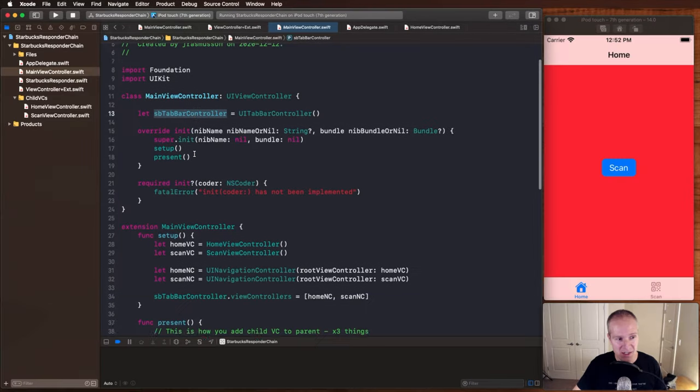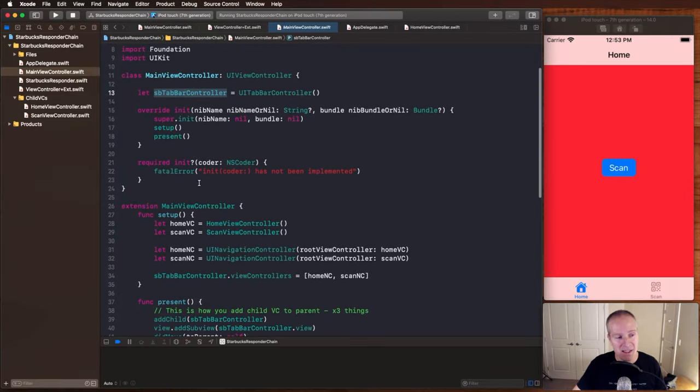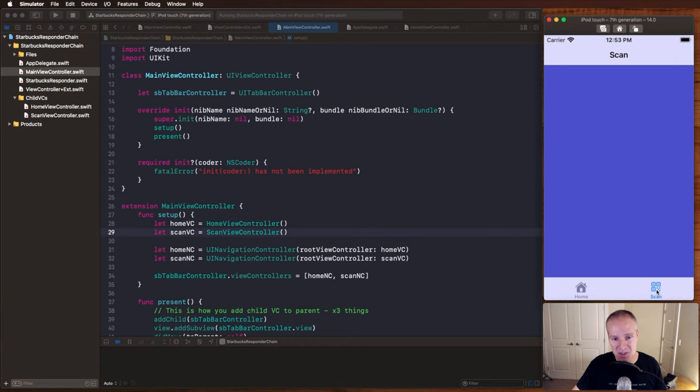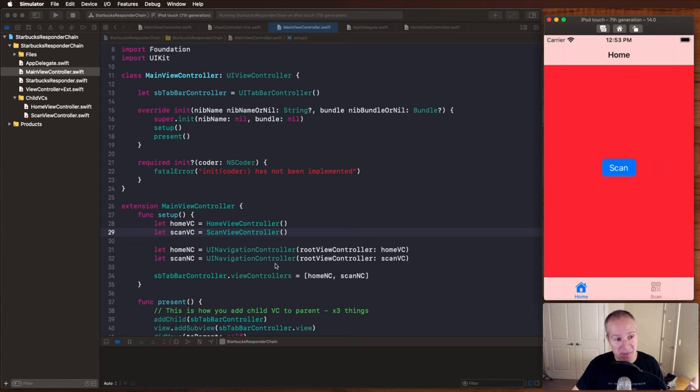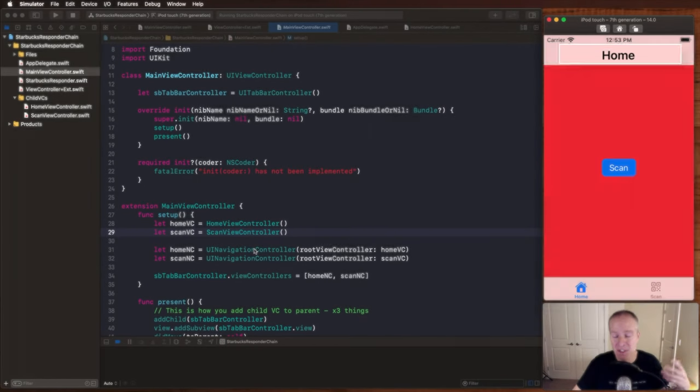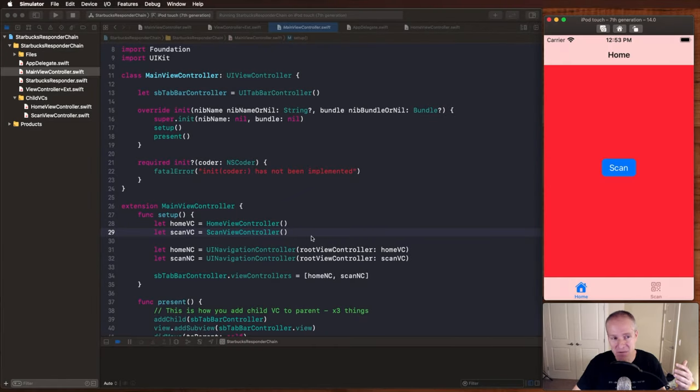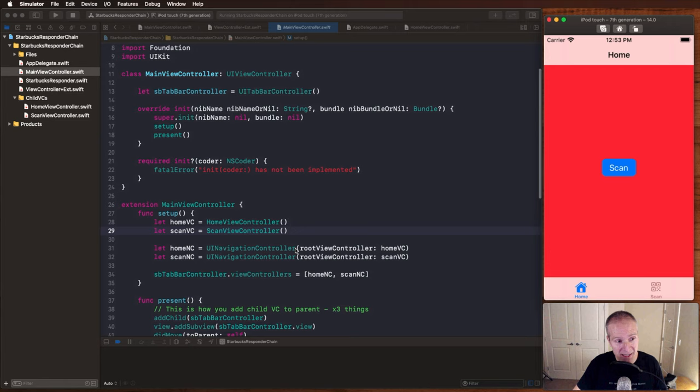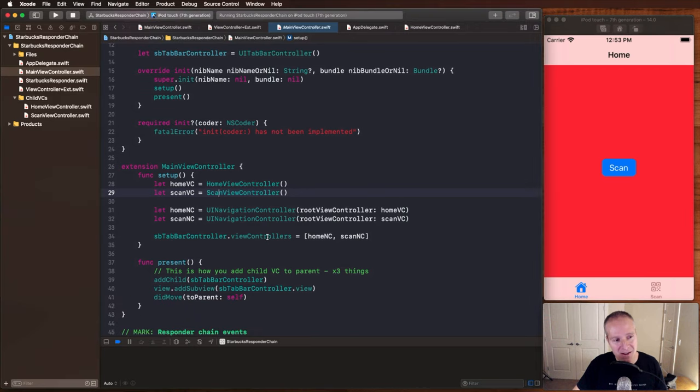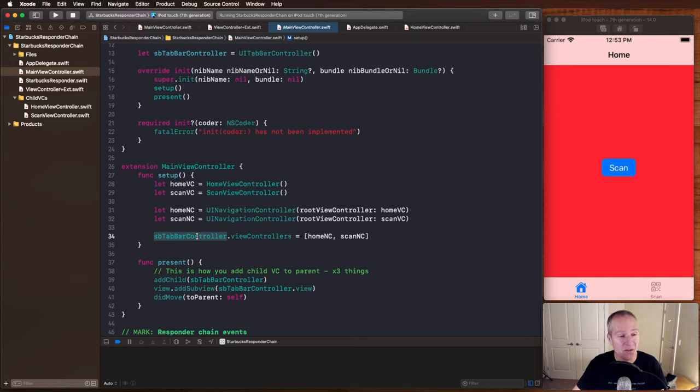It's going to be responsible for creating the tab bar. So in this case, it's going to create a tab bar, it's going to set up some home and scan view controllers, which is what you see here, depending upon what we select. It's going to embed those in a navigation controller, just in case we had sub views we wanted to drill down into. And of course, it's just going to set all those up in its own tab view controller and present those.